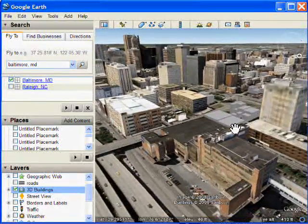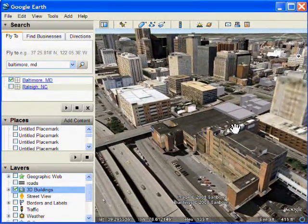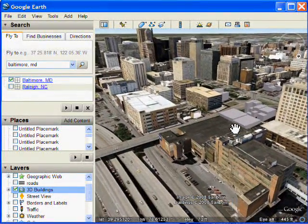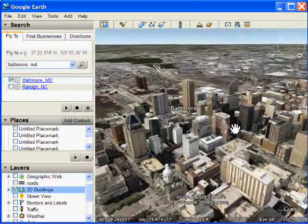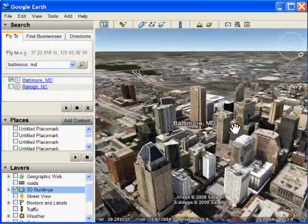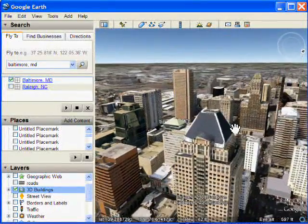I'm flying around in the city, by the way, using the 3D Connection Space Navigator, which is a really great way for flying around. It's a 3D mouse.